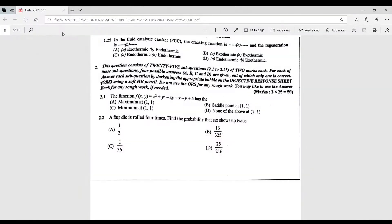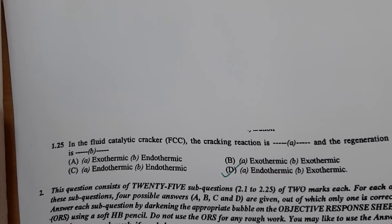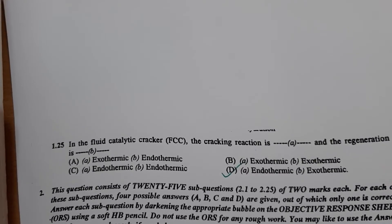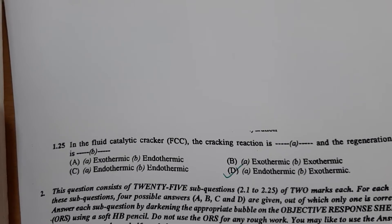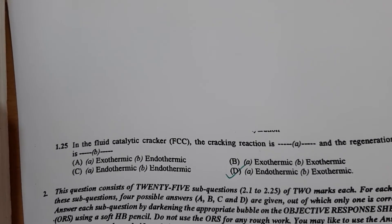Question 1.25 (last in section 1): in a fluid catalytic cracker, the cracking reaction is endothermic and the regeneration is exothermic — therefore option D is correct.